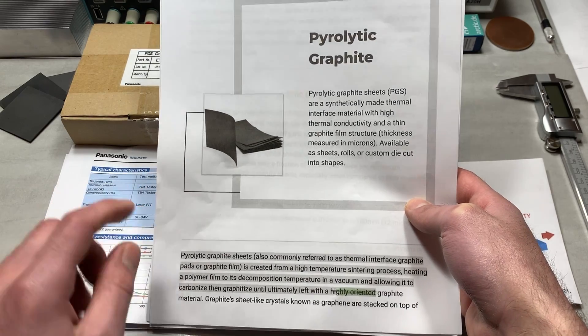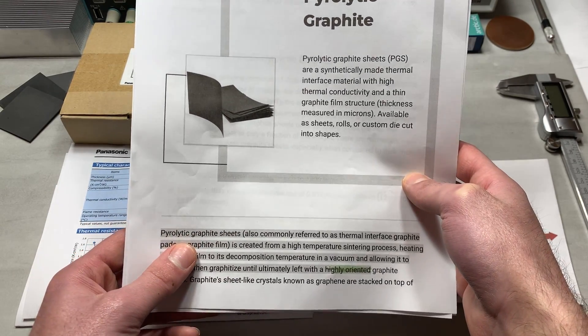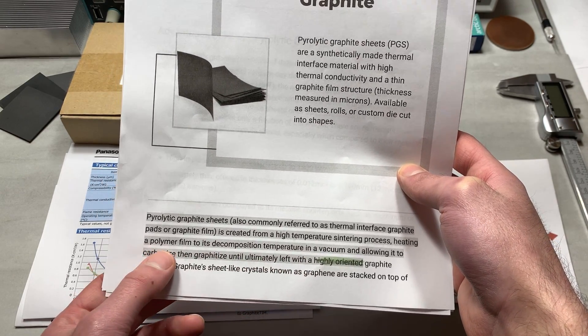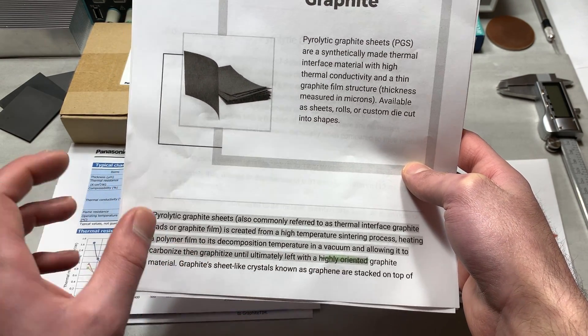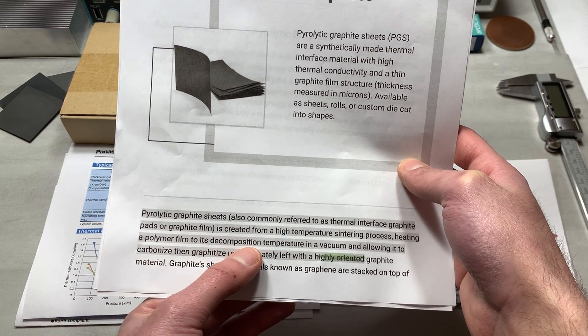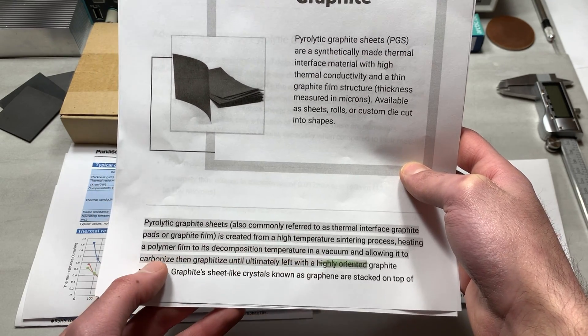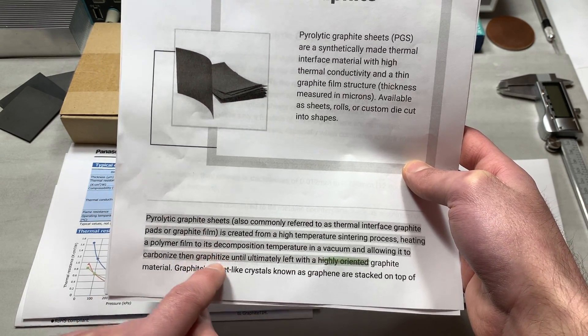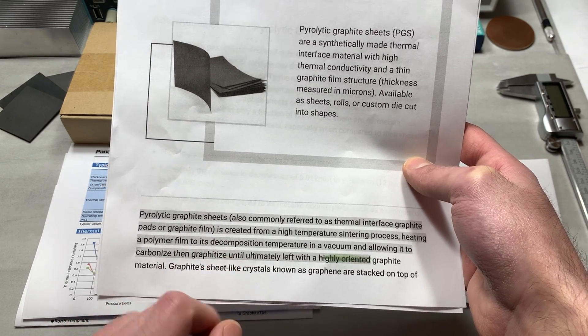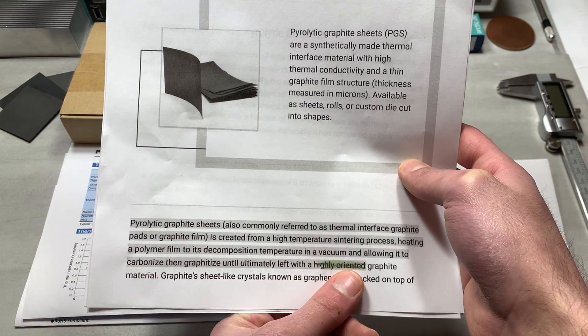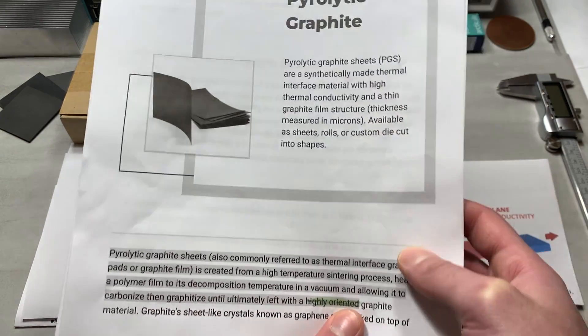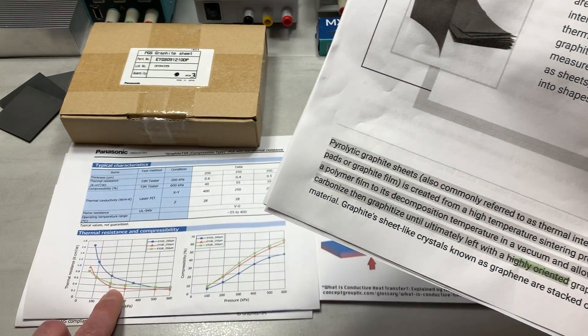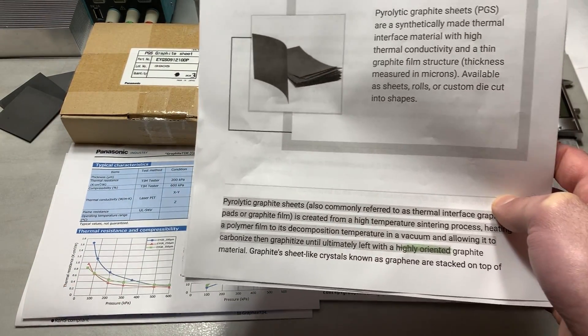Where they state that the pyrolytic graphite sheets, the PGS sheets, are created from high-temperature sintering by heating a polymer film, so some type of hydrocarbon, to its decomposition temperature in a vacuum, and allowing it to carbonize. And most importantly, then graphitize, I hope I'm pronouncing that correctly, until left with a highly-oriented graphite material. And that highly-oriented is a pretty important contributor to the high thermal conductivities that this material exhibits.